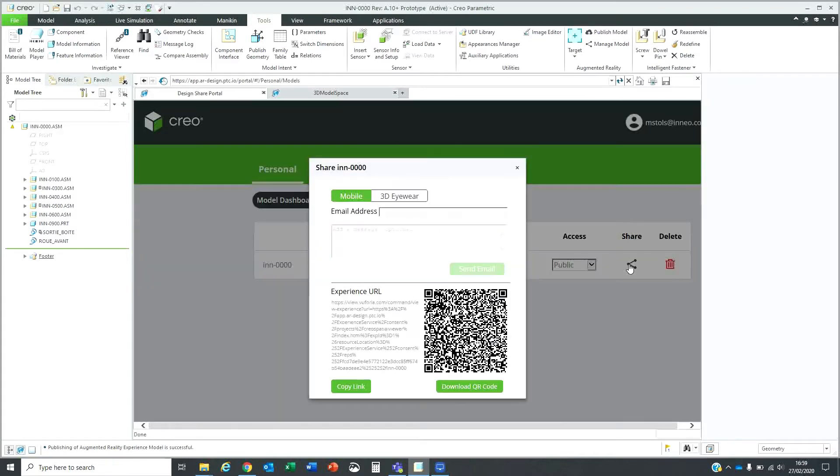If I click on the share button, it will give me the option to send it to someone by email. I'll email this to myself. I can add a message and send the email.